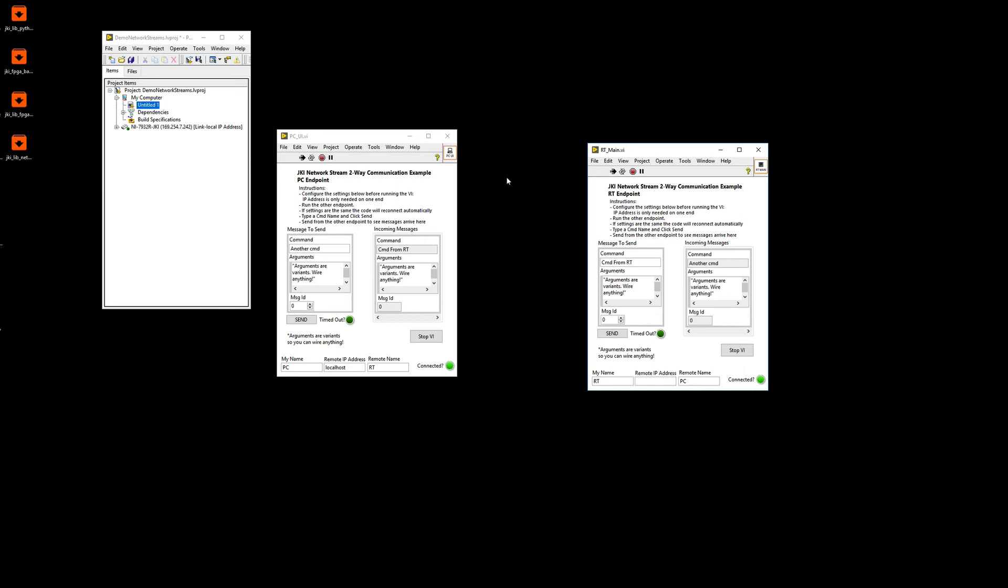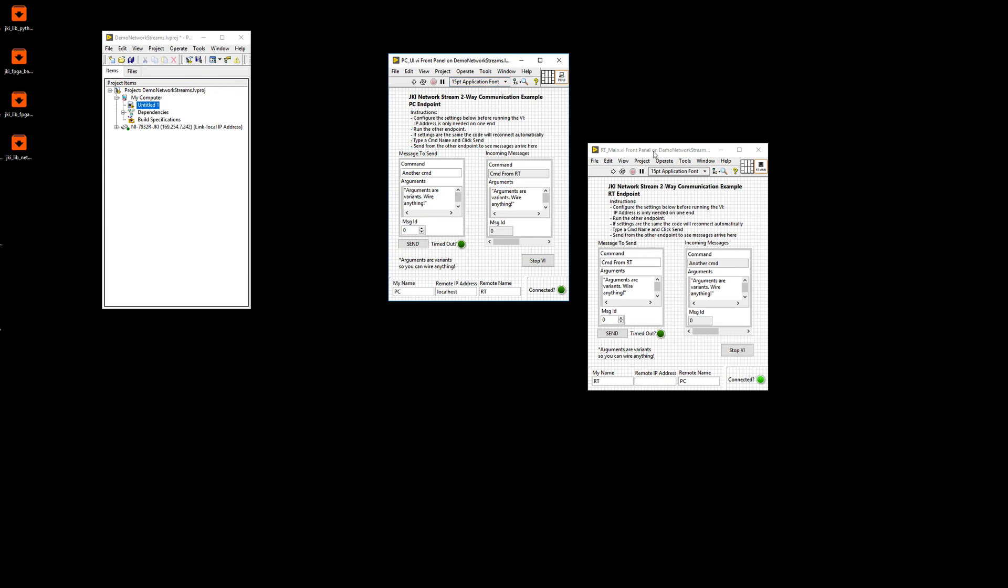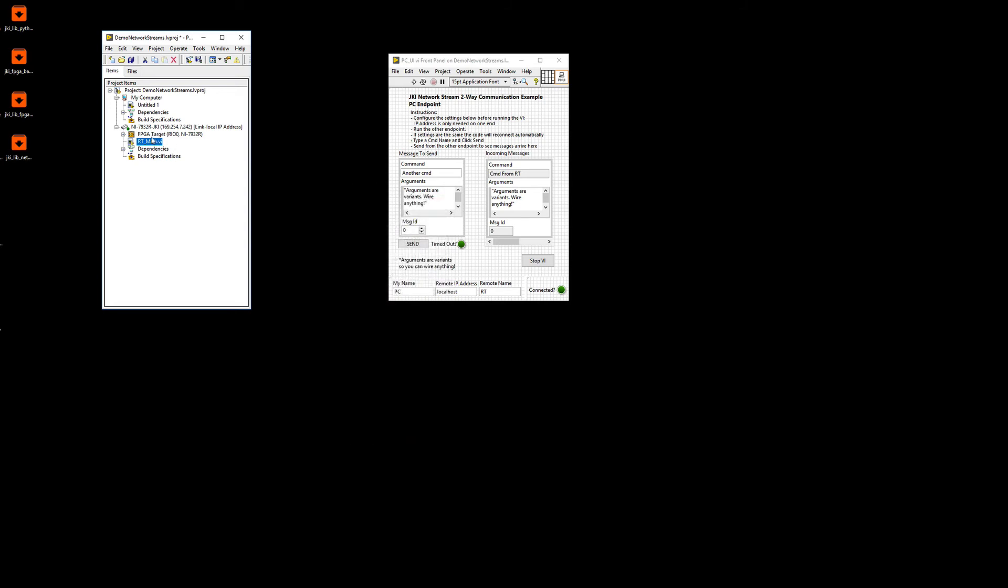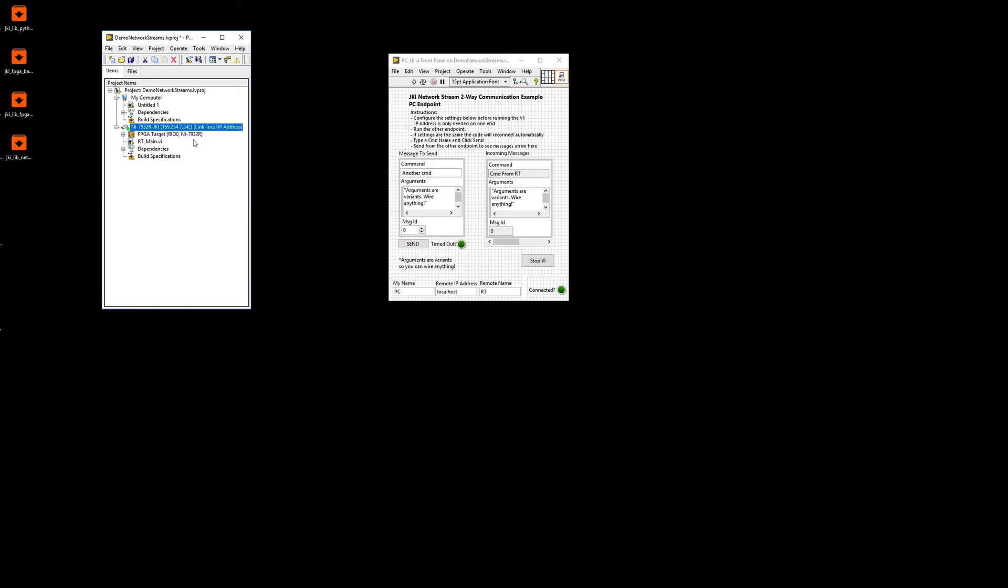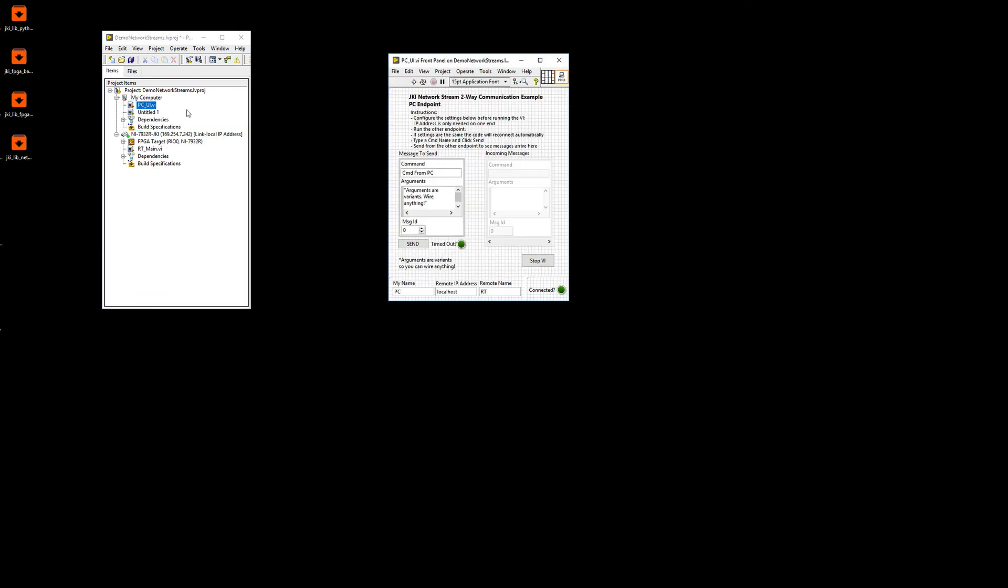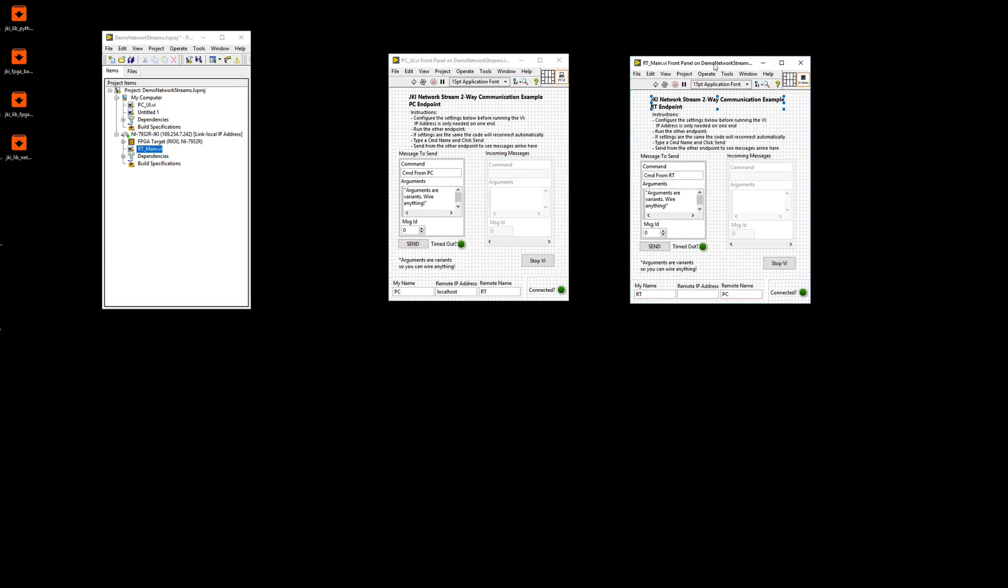So now let's actually test it to see if it works when you have it in two separate targets. So what I'm going to do is I'm going to move the RT main so that it is on a device that I have here. This is a FlexRIO controller, which runs RT Linux. So it is very similar to a CompactRIO running RT Linux. And I'm going to leave the PC UI on the computer side. So I'm going to open the PC UI and I'm going to open the RT main. So the code is exactly the same. The only thing that we need to know is from one endpoint, we need to know the other IP address. So in this case, this is 169.254.7.242.